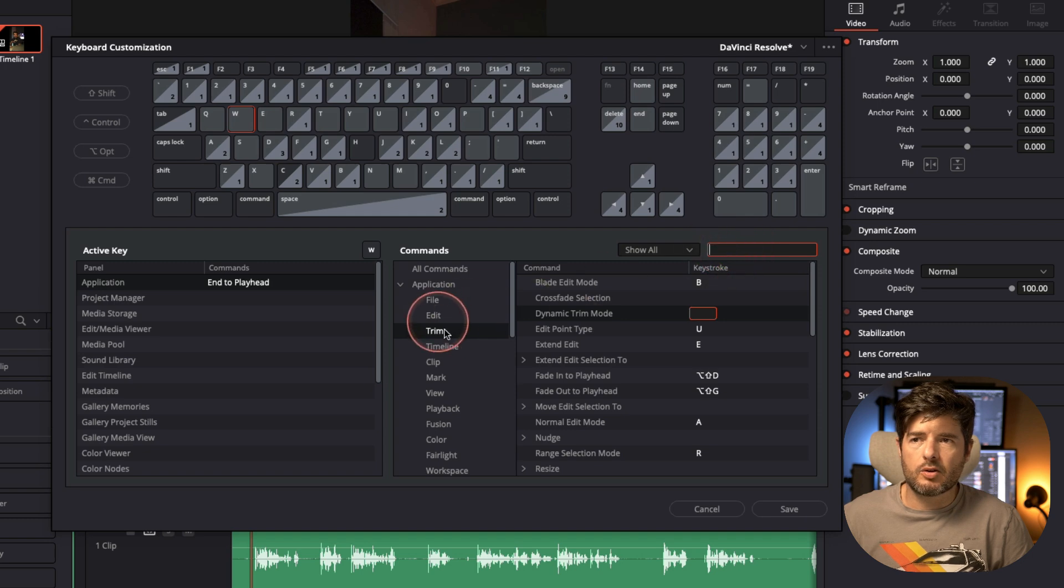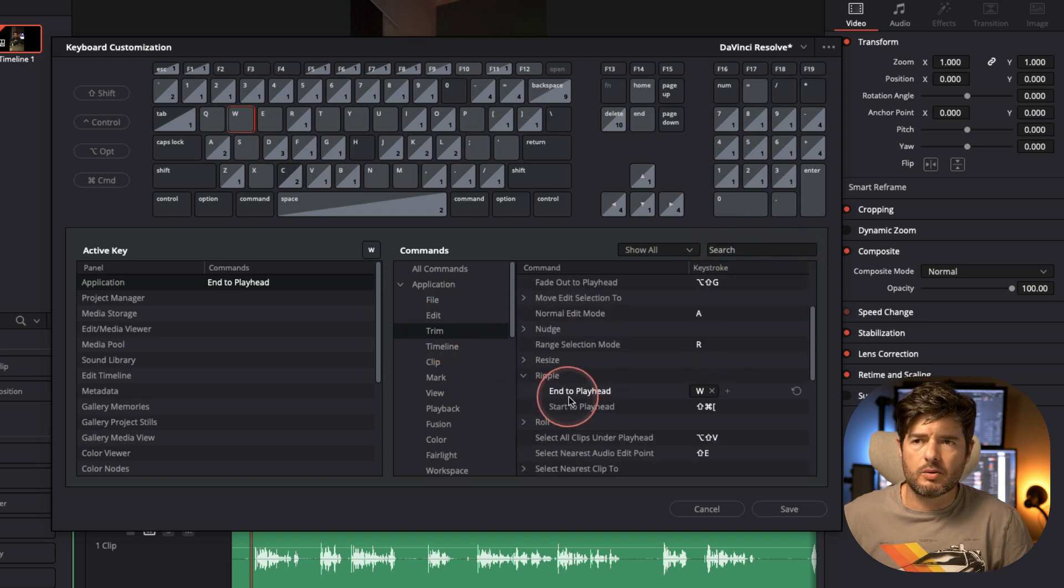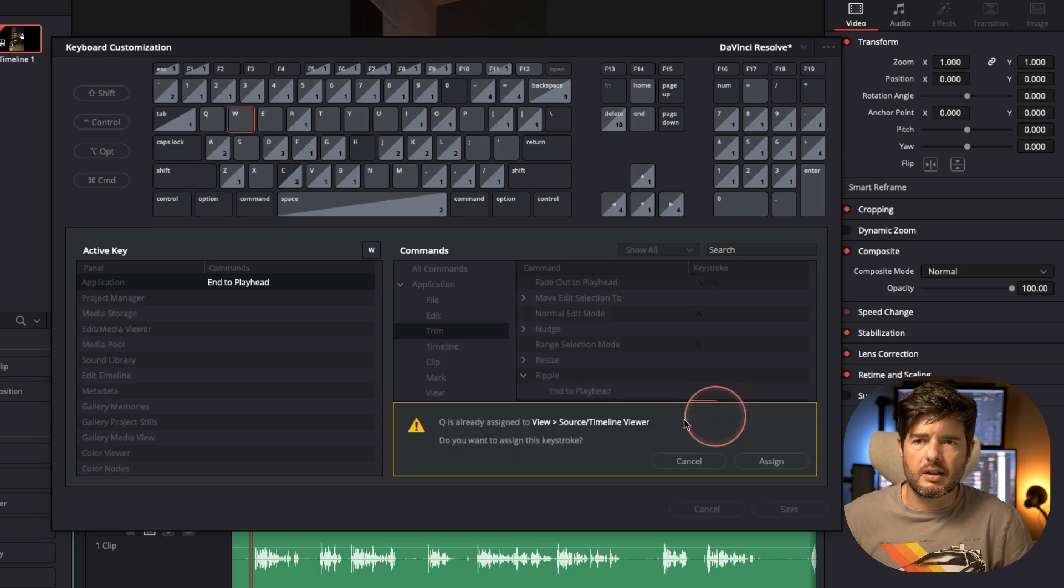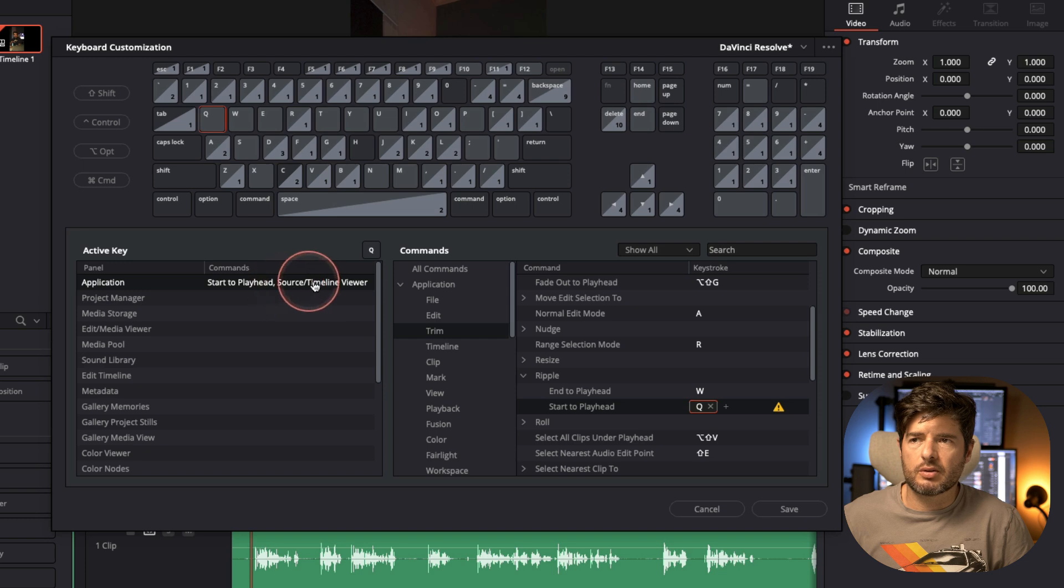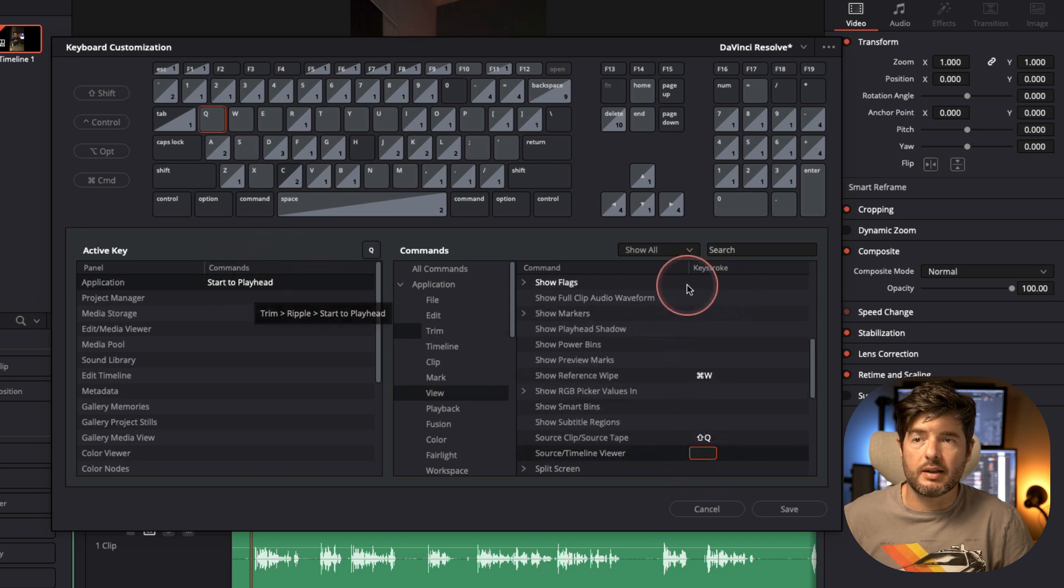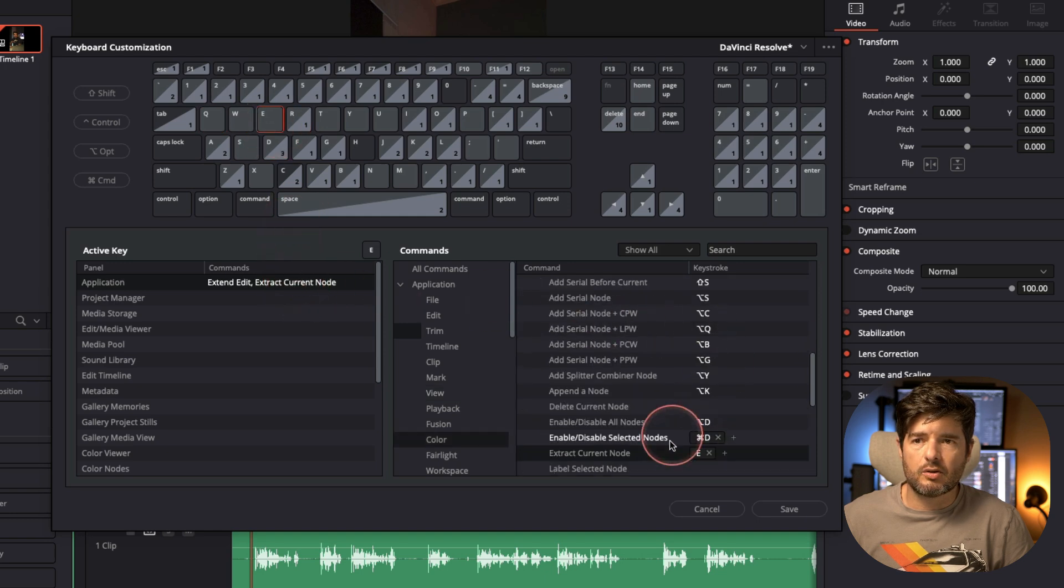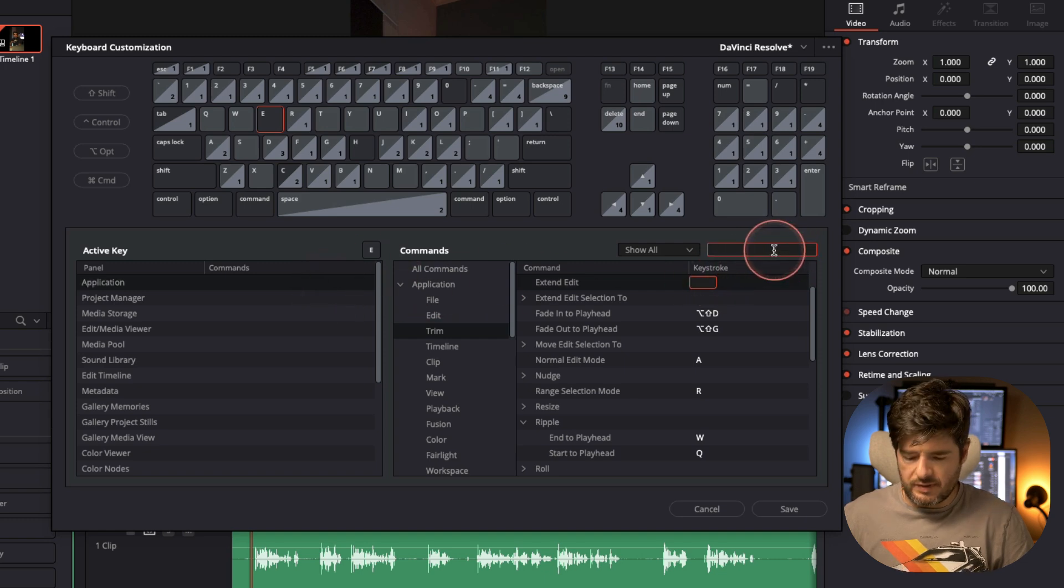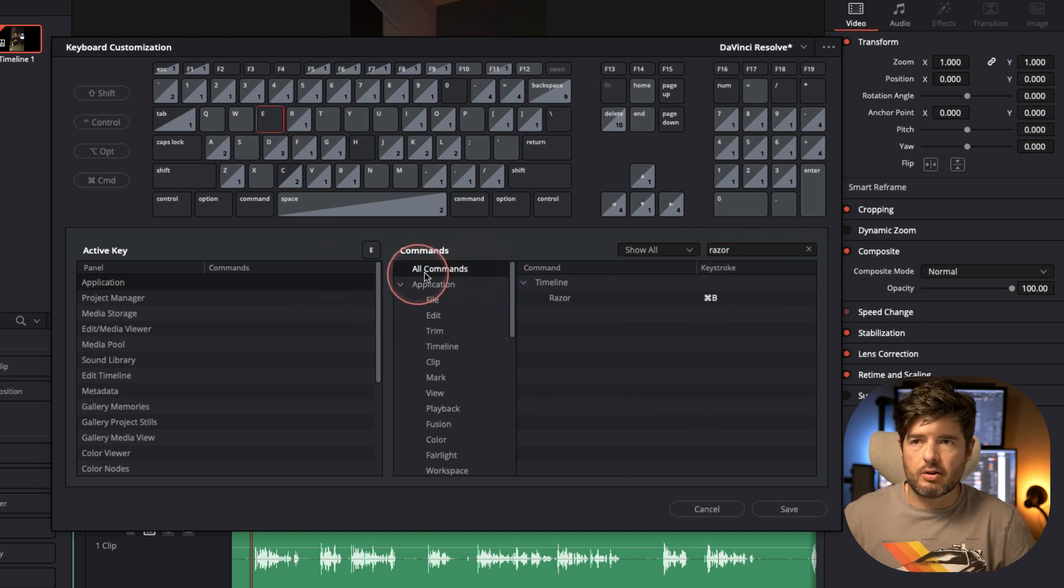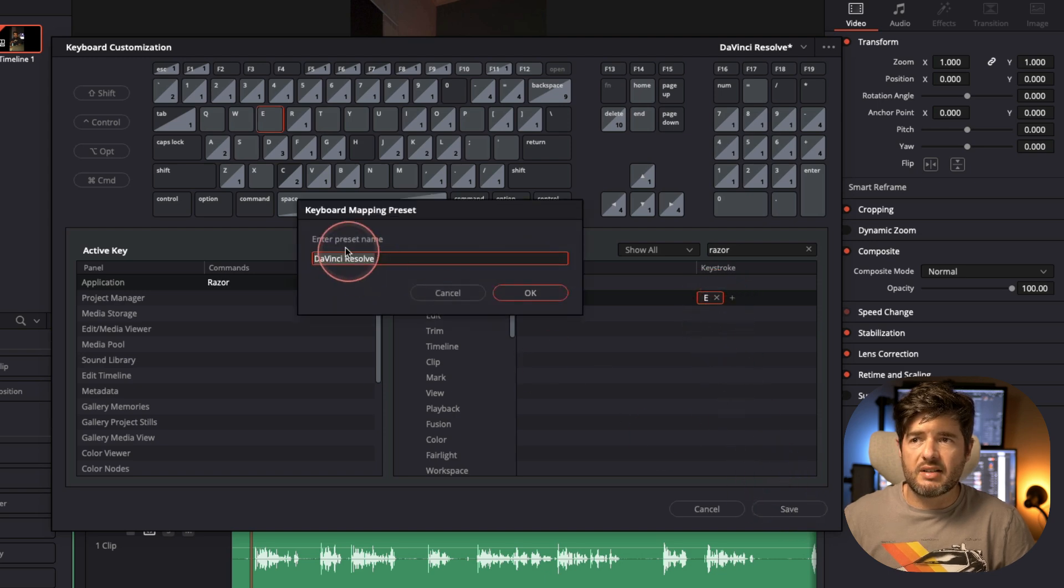Then I'll go again on the trim, and I'll go again on the ripple, and on the start to playhead, I'll hit the Q. I'll fix the issue also, source timeline viewer, I don't want that, just the start to playhead. And for the cut, I'll use E. I'll remove already these shortcuts here, and I'll just find Razor, here on all commands, and here I'll hit E.